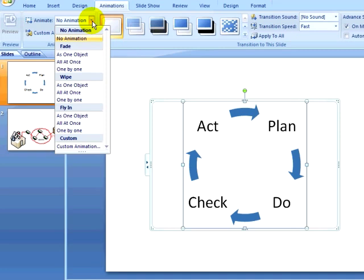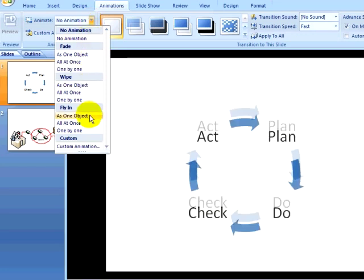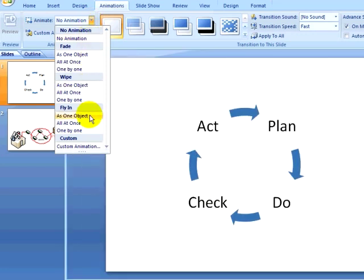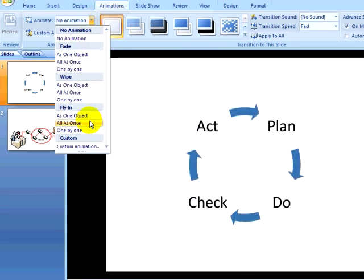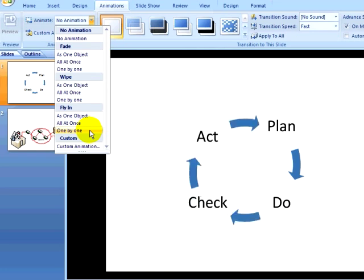We can also use the animate drop-down on the animations ribbon to animate other objects such as smart art graphics. I can set the smart art graphic to appear all at once, or one element at a time.